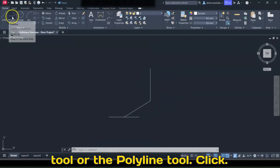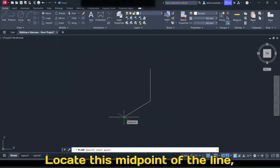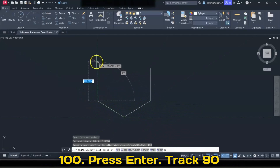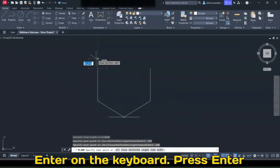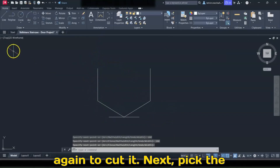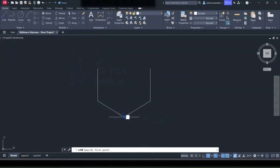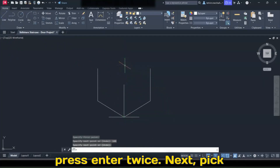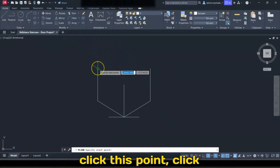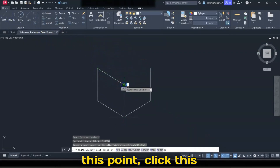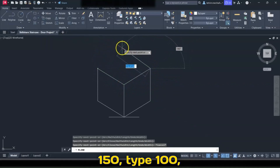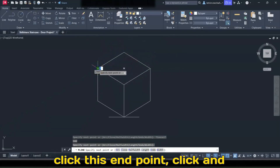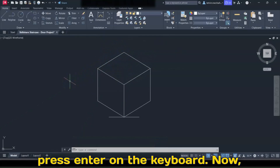Click the Line tool again, locate the midpoint of the line — which is the end point of this line — click, track 150 degrees, type 100, press Enter twice, track 90 degrees, type 100, and press Enter twice. Next, pick the Line or Polyline tool, click this point, track 90 degrees up, type 100, and press Enter twice. Then pick the Polyline tool, click this point, this point, this point, track 150 degrees, type 100, press Enter, click this end point, and press Enter. Now you have the cube shape.